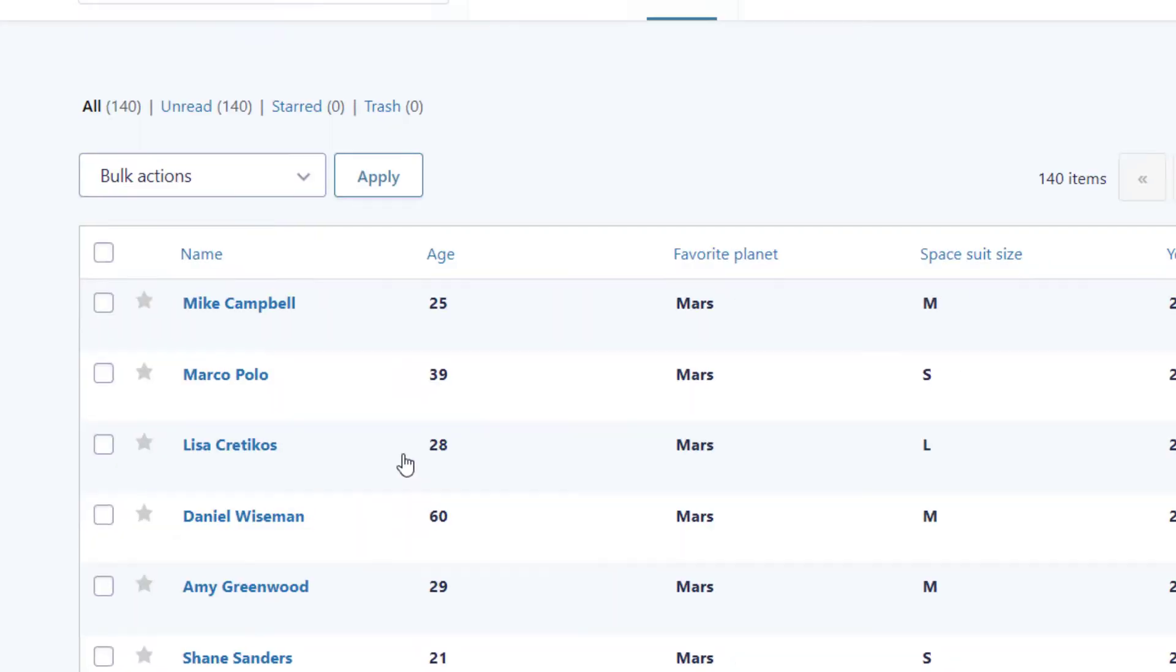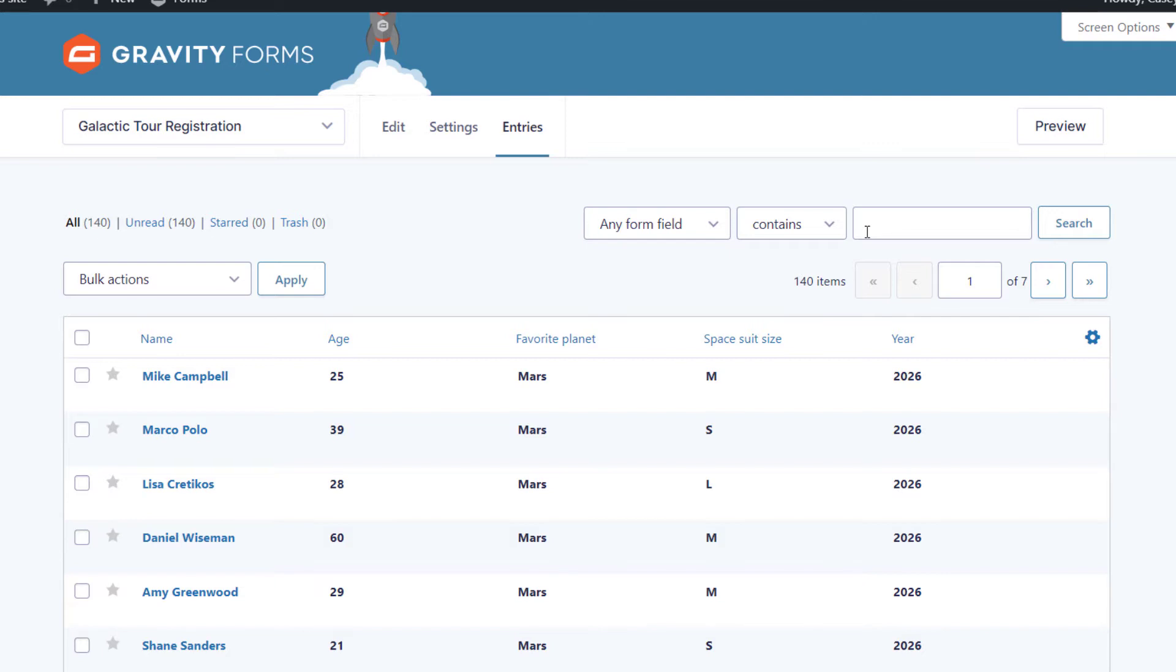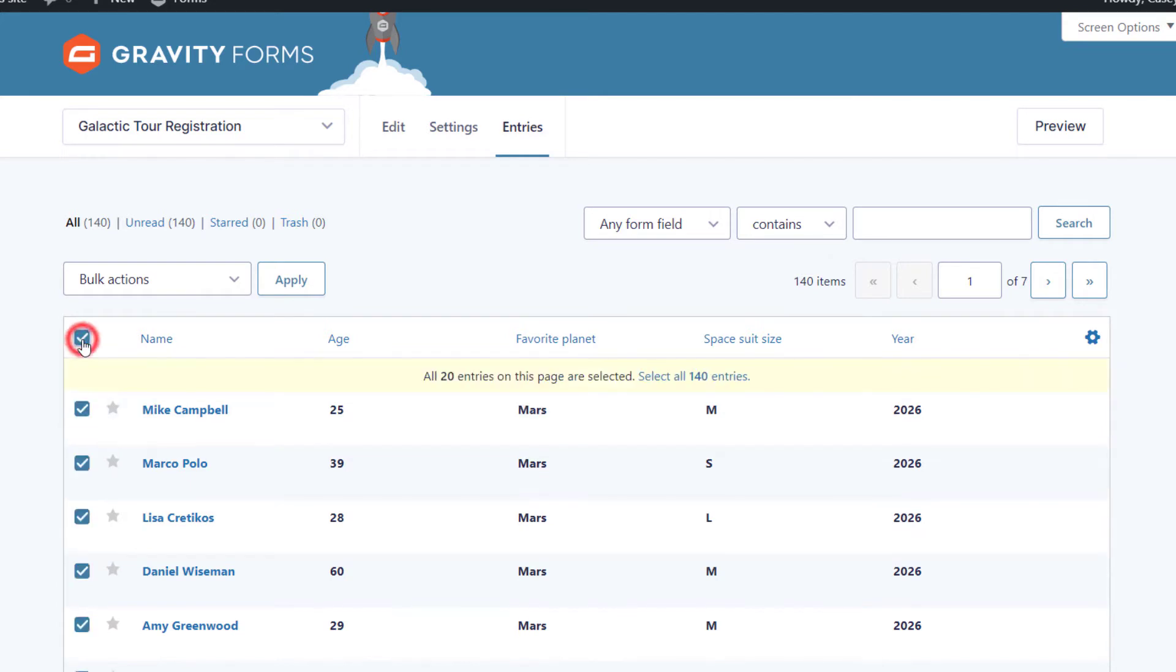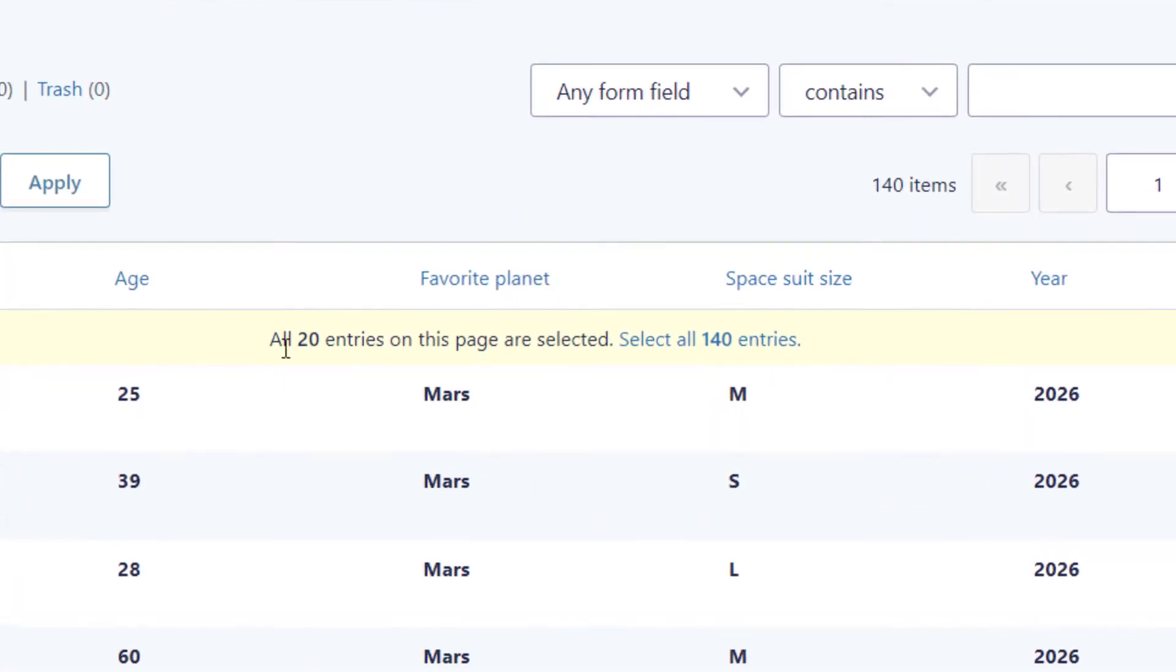You can use the Gravity Forms search functionality to search for the entries that you need to update if you want to, but in my case, I'm going to select all of the entries. I'll do that by bulk selecting them by clicking on that checkbox there, and then I'll click the link that says Select All 140 Entries.